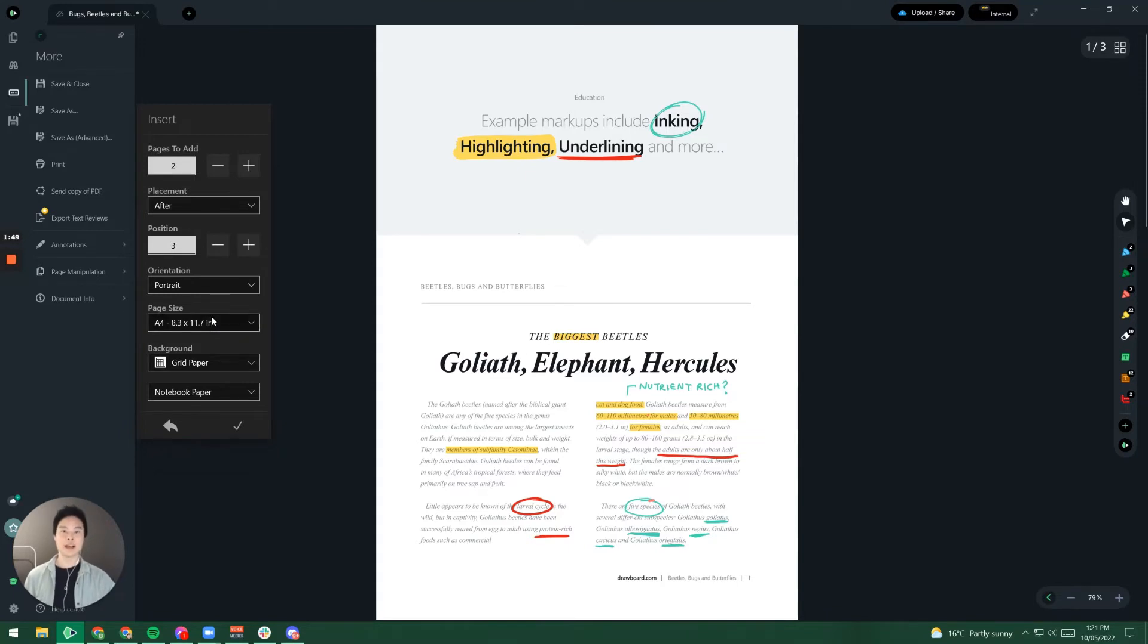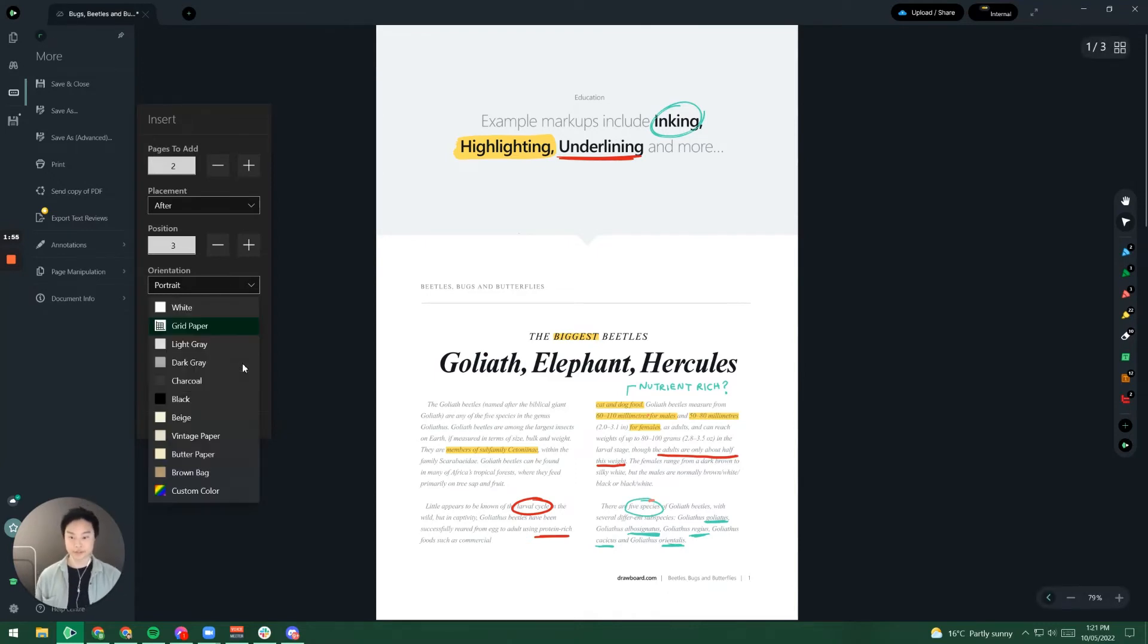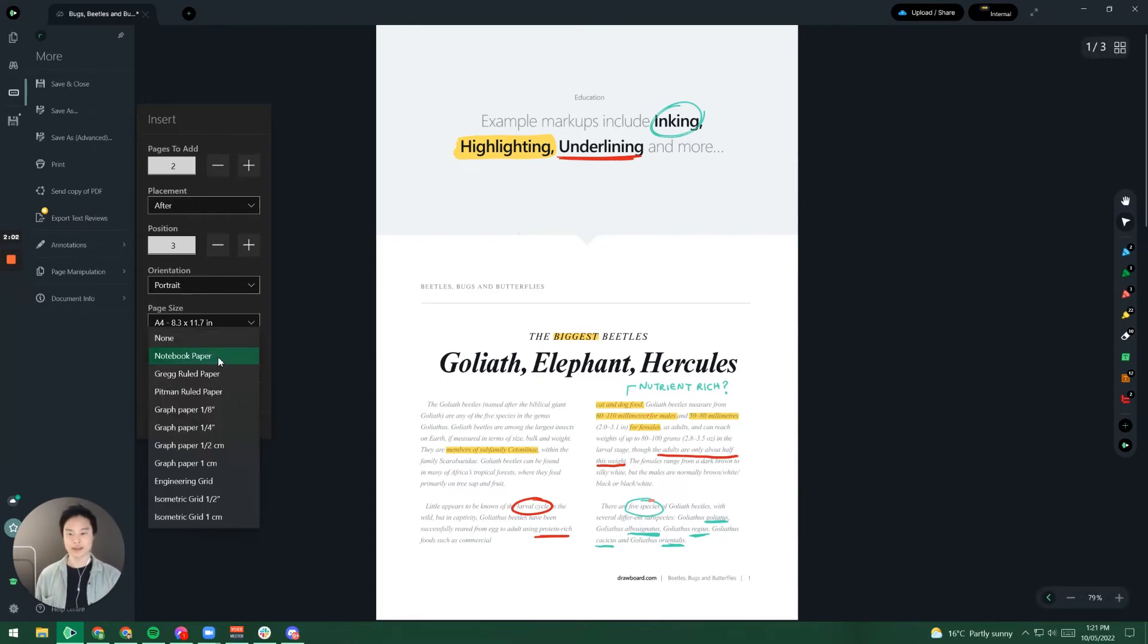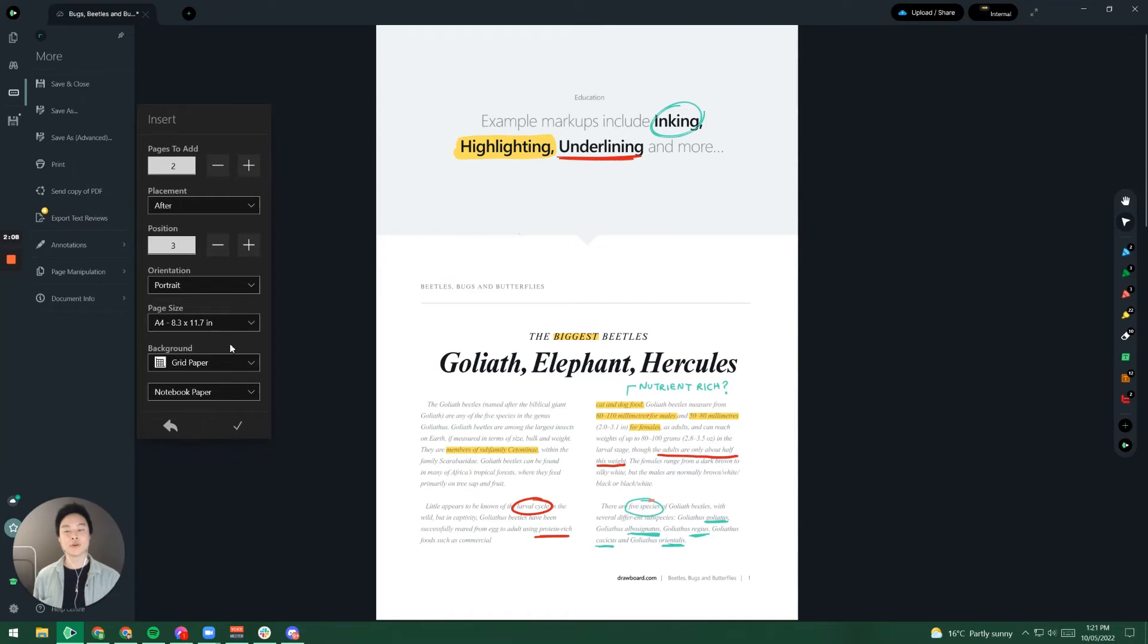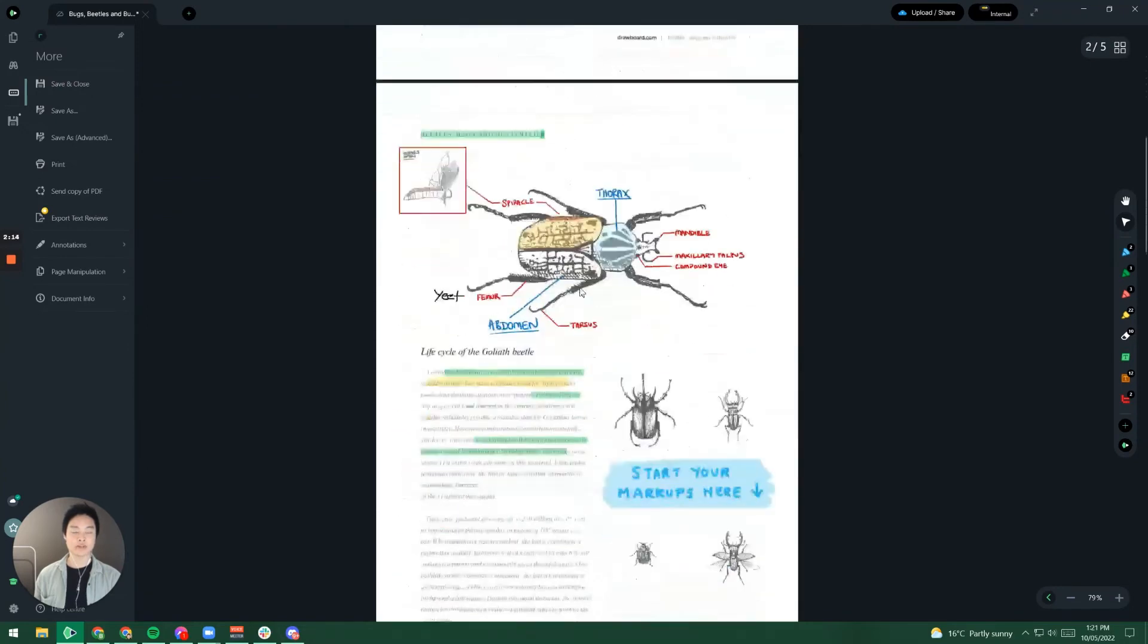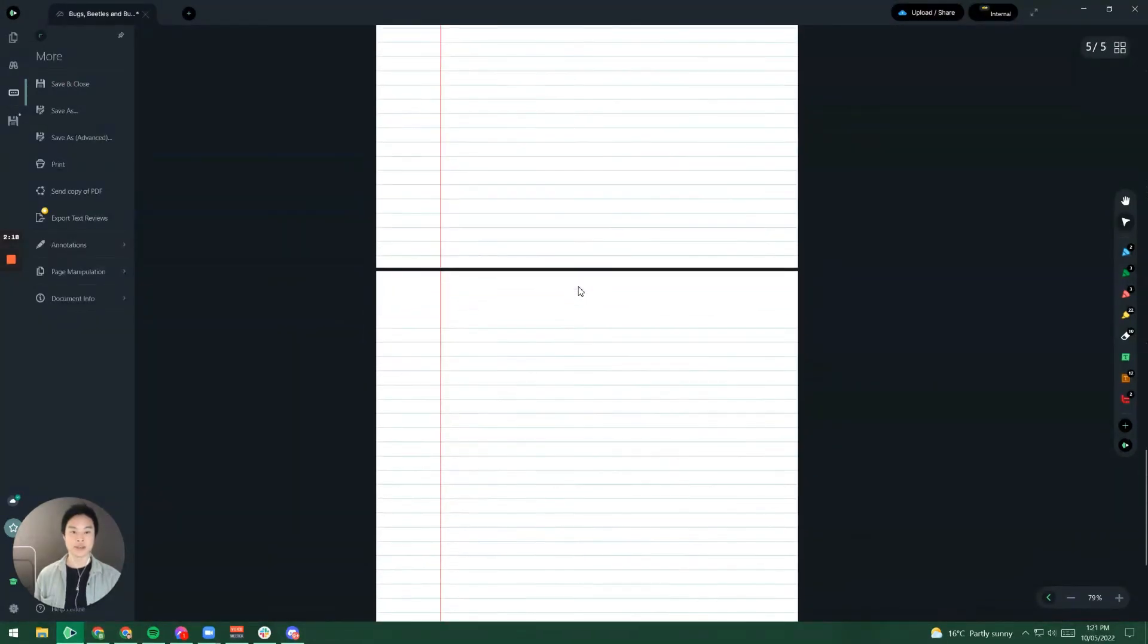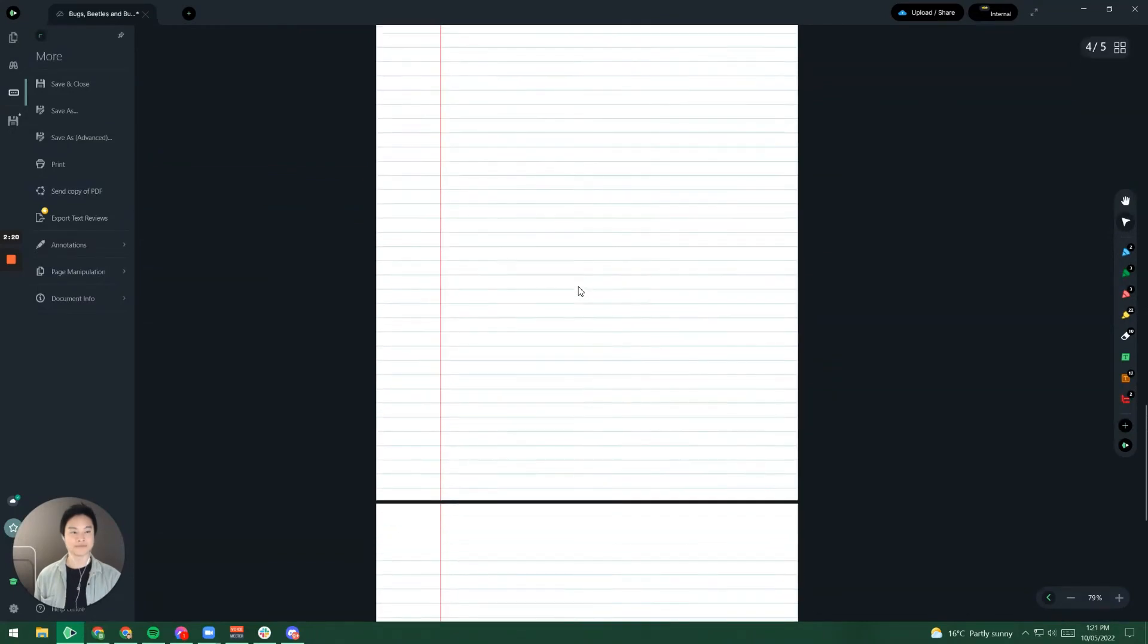Now for our pro and premium members we give you the ability to have additional templates be added within these new pages. So I'm going to click on some grid paper and I want some notebook paper rather than just your plain blank sheet. Once I'm happy with all my options I'm going to click on the tick and you might not see it now but when I scroll down to the third page and go underneath I've got some A4 sheets of paper.